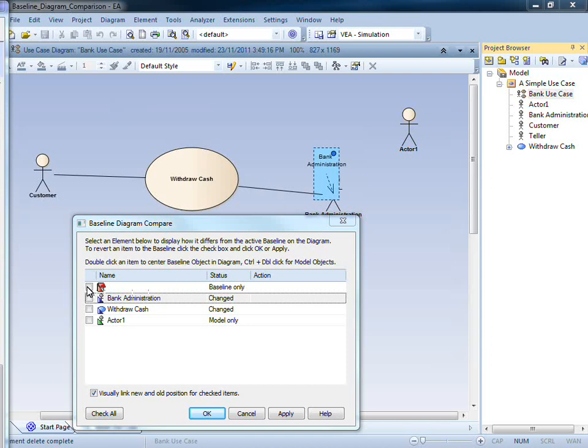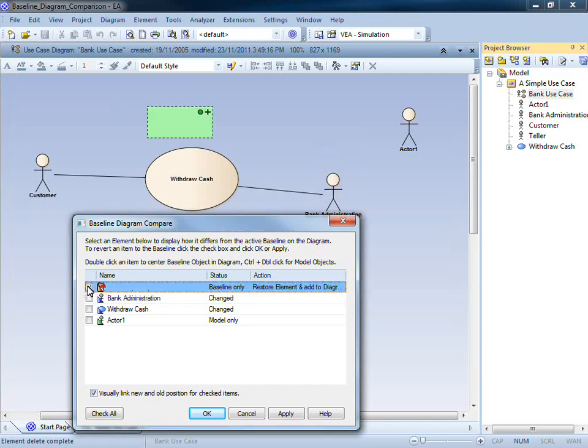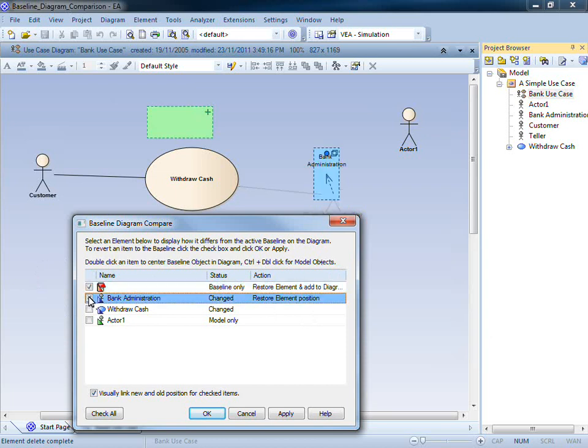For example, if I select a checkbox, you can see that Enterprise Architect will now add and restore this element to the diagram. The action is clearly specified here in this right-hand column. If I select this next item, you can see that it will restore the element's position.